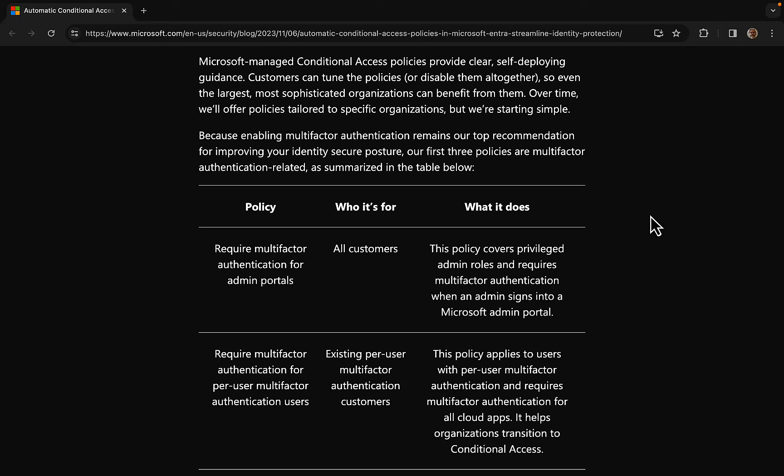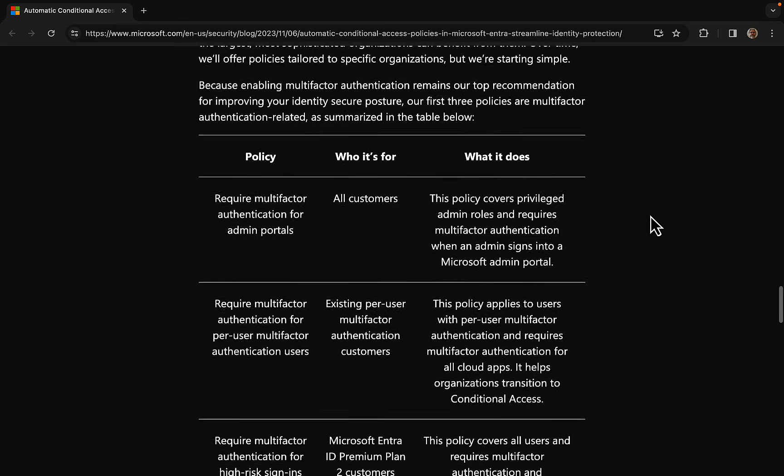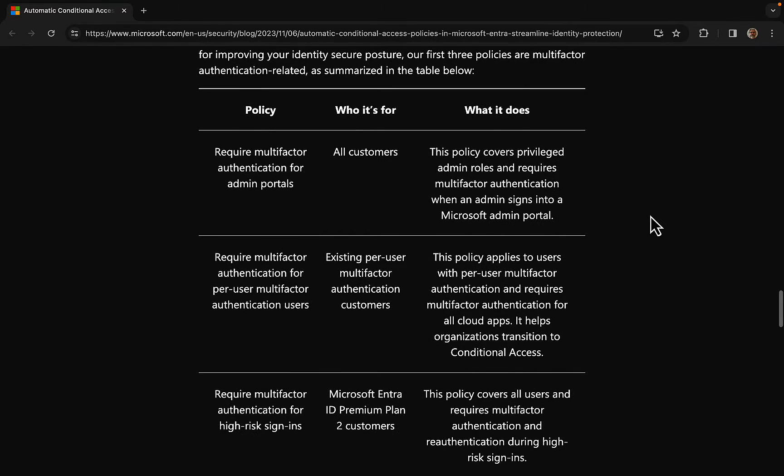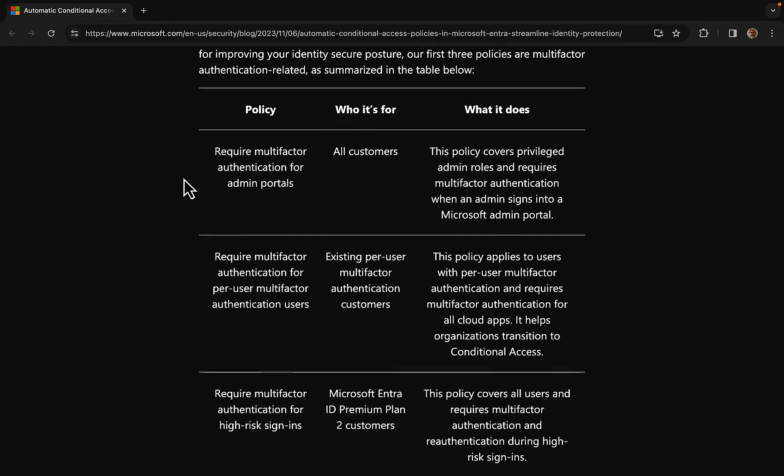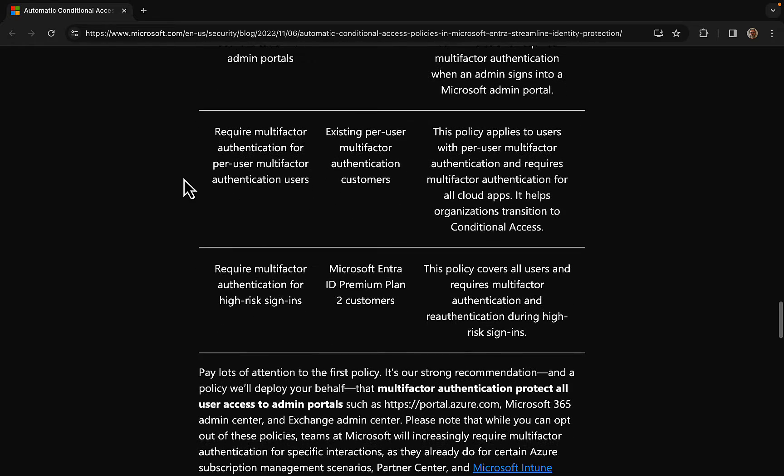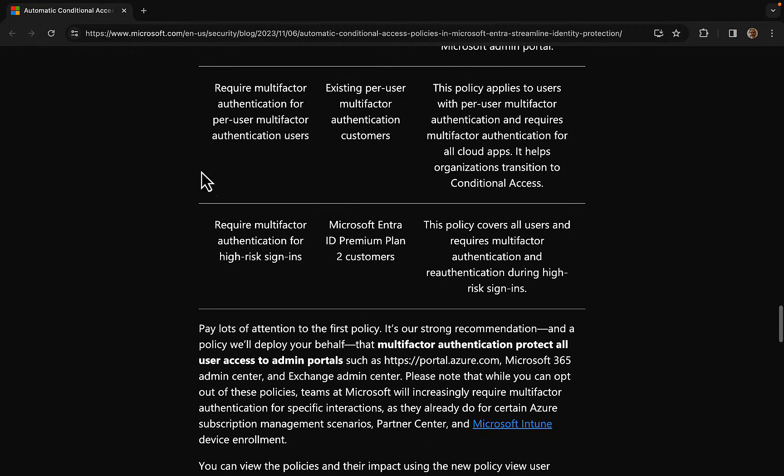Because enabling multi-factor authentication remains the top recommendation for improving identity security posture, the first three policies for automated conditional access are MFA related as summarized here. First policy: require MFA for admin portals. Who is this for? All customers. What does it do? The policy covers privileged admin roles and requires multi-factor authentication when an admin signs into a Microsoft admin portal. Very cool.